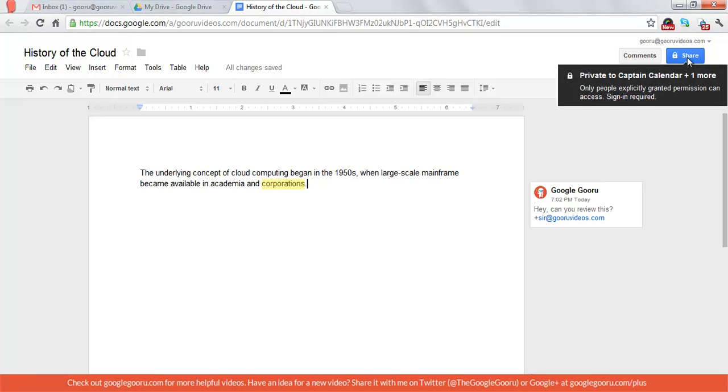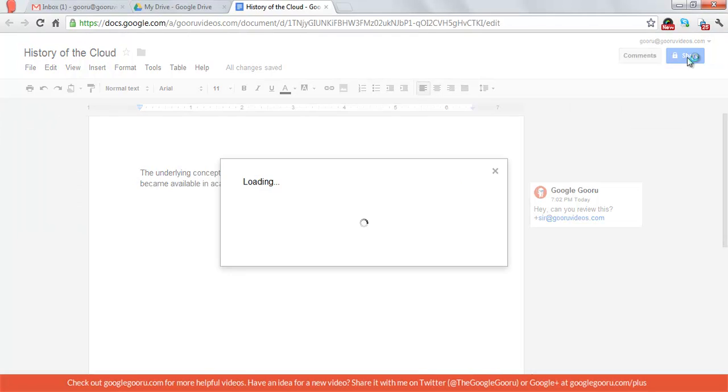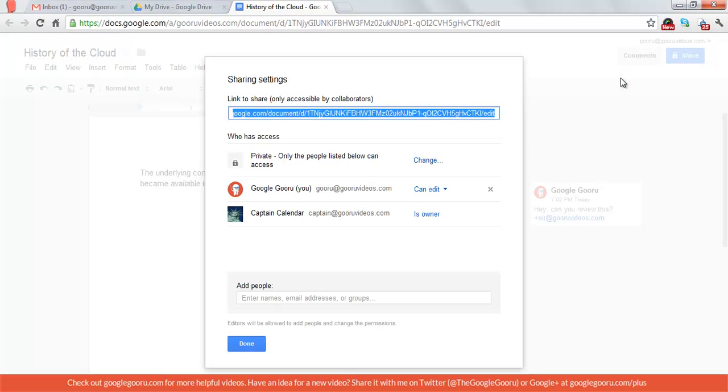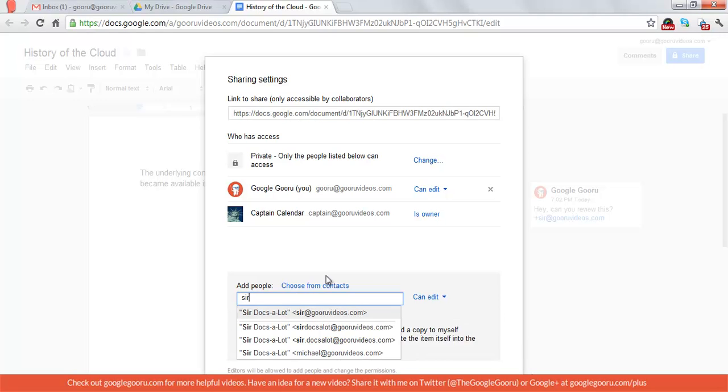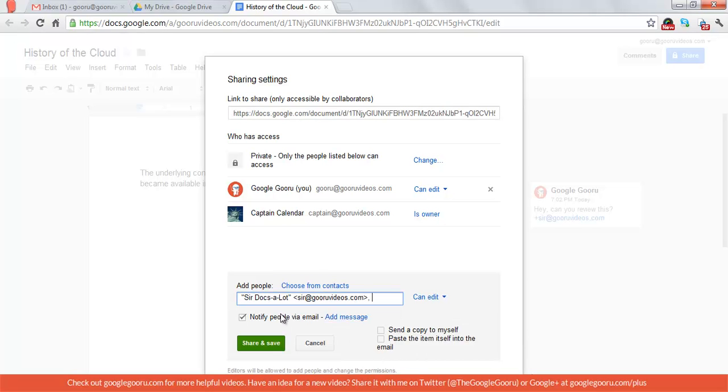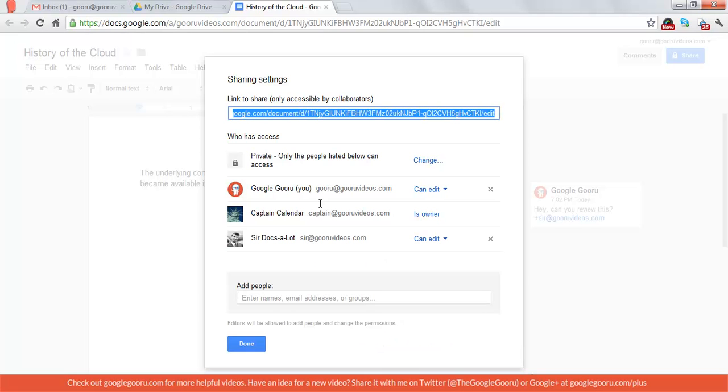So I'll check and make sure that Sir Docsalot is given access and he's not. So I'll add them right there and identify them via email and I'll save those changes.